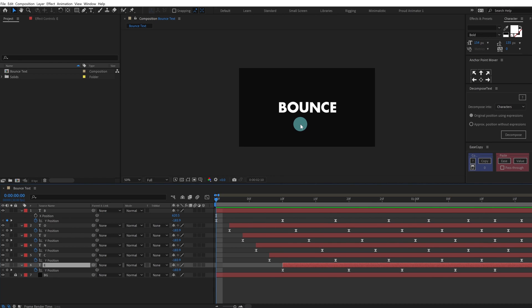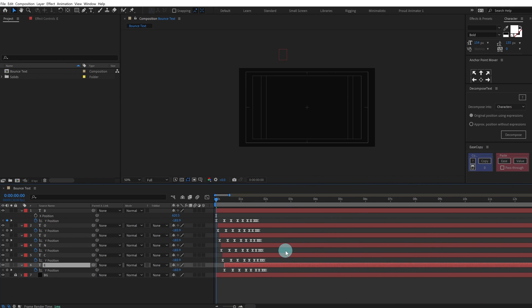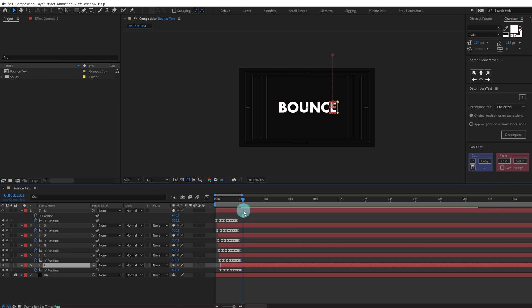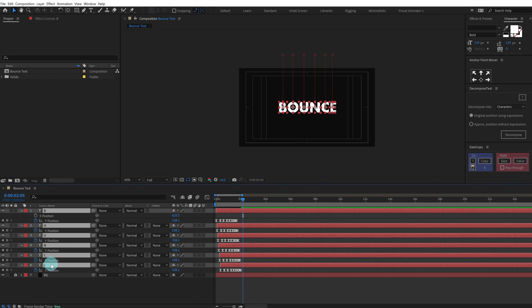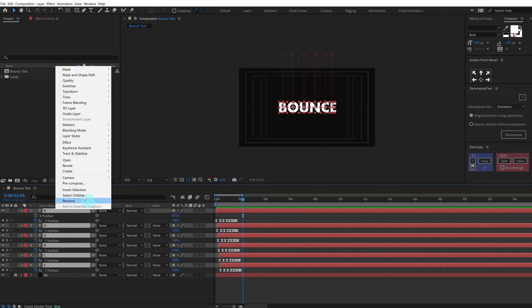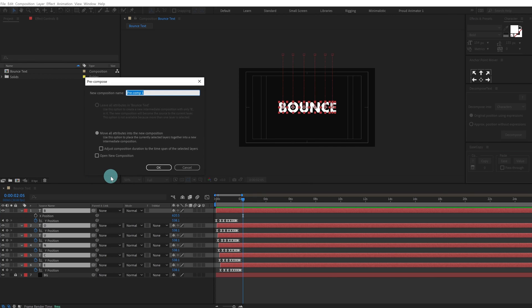With this our bounce animation is done. We can even make it even better by adding some echo animation in this one as well. Let's select all these layers together, precomp it together, let's name it 'text'.